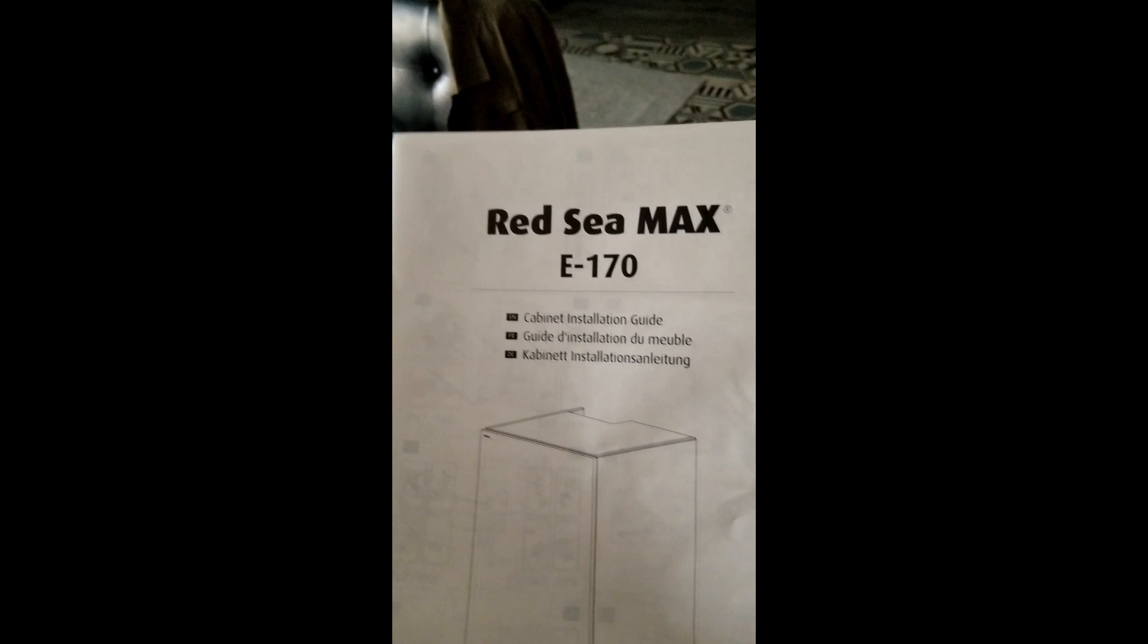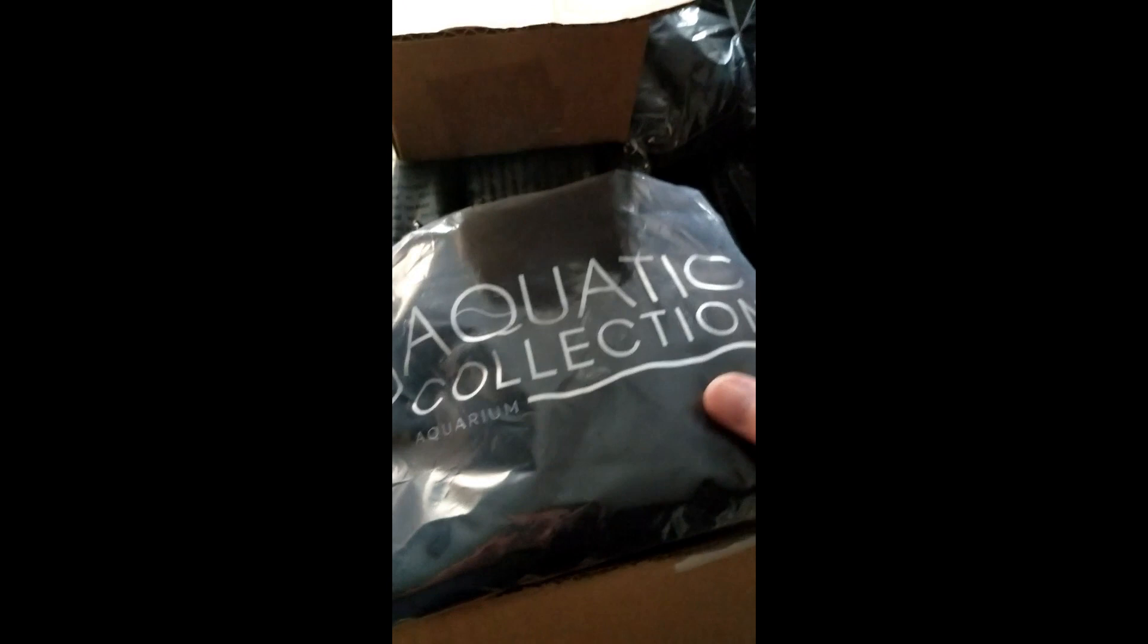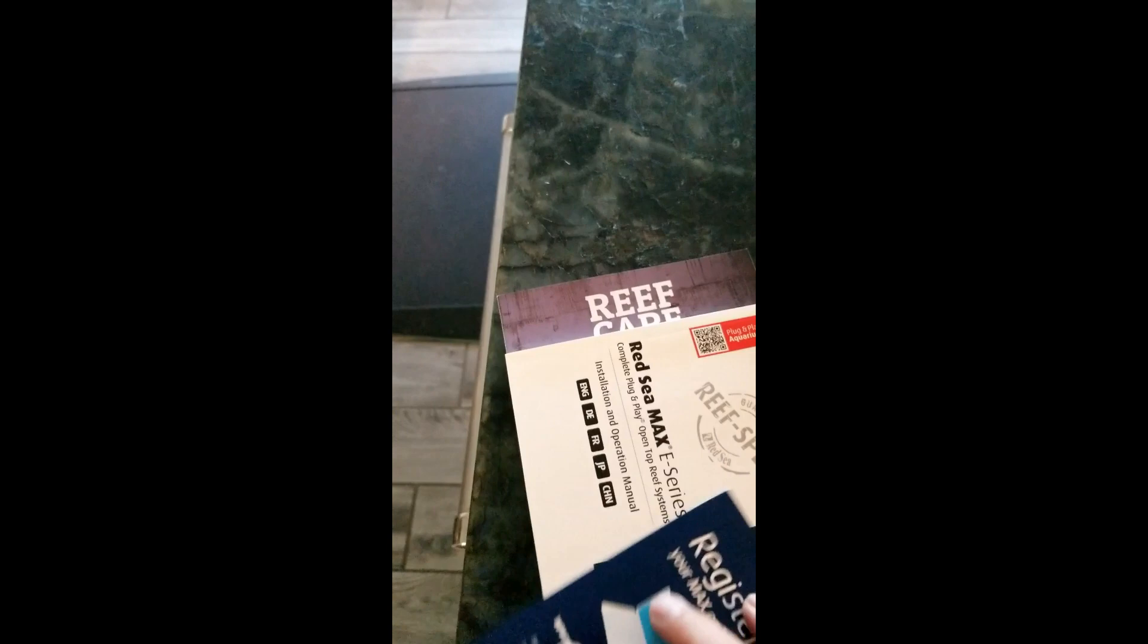So yeah, that's all the stuff that you get with it. Here's the guide for the cabinet. Here's a t-shirt from Aquatic Collection, the place where I bought my aquarium.